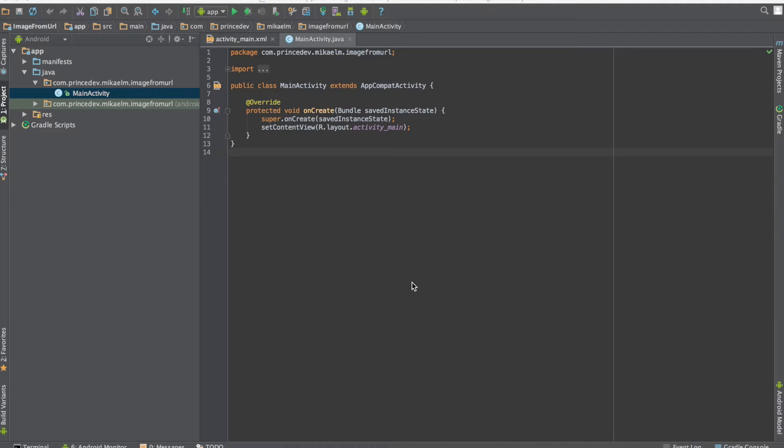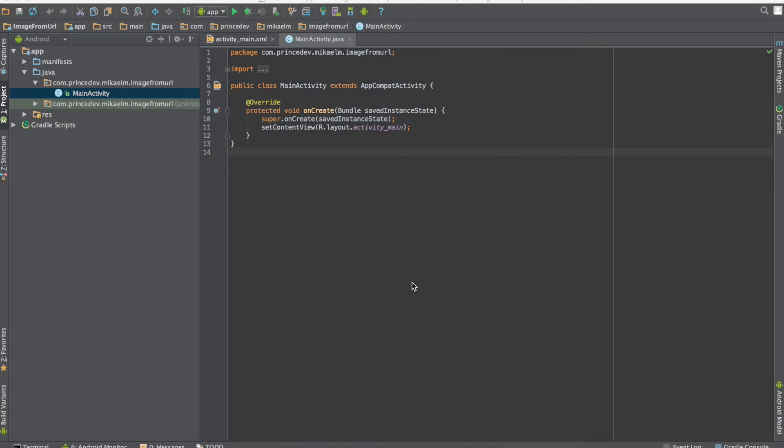Hey everyone, welcome. In this tutorial, I'm going to show you how to display images from URLs in an Android app. We're going to be using a library from Square called Picasso, which will make it really easy to get this up and running quickly.